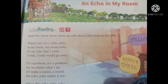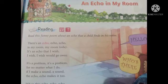First of all, we will read two stanzas and understand what the boy wants to say. 'There is an echo, echo, echo in my room today. It's an echo that I wish, I wish would go away.' The boy is saying there is a sound in his room and he wants that echo to go away. 'It's a problem, it's a problem, for no matter what I do, if I make a sound, a sound, the echo, echo makes it too.' He is saying this is a problem — whatever sound he makes, the echo repeats it after him, and that is why he wants it to go away.